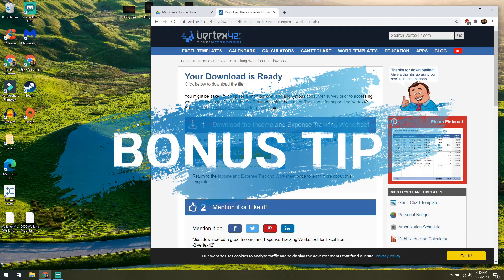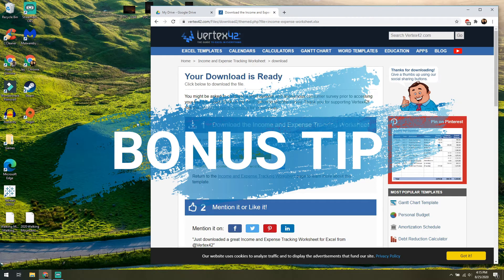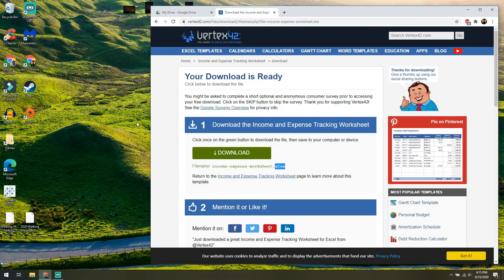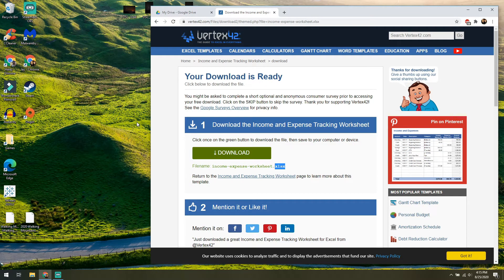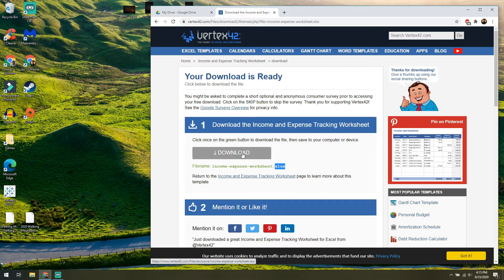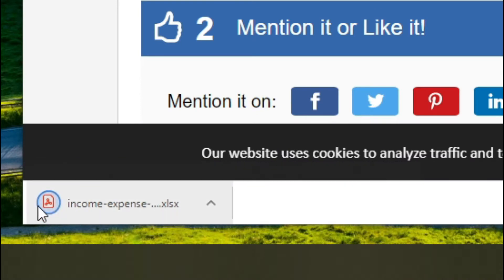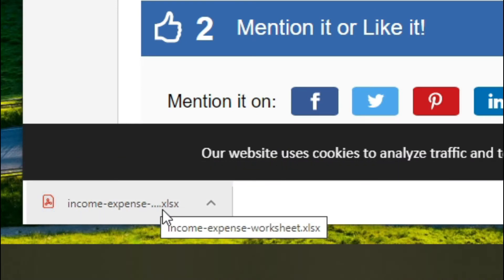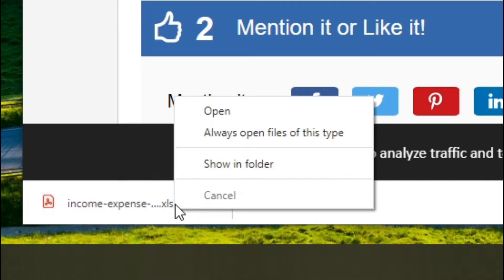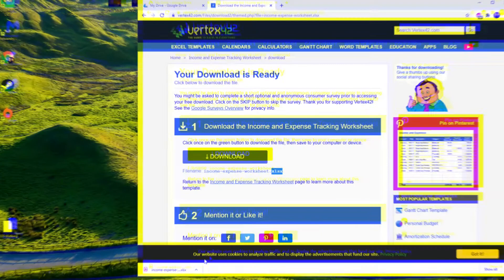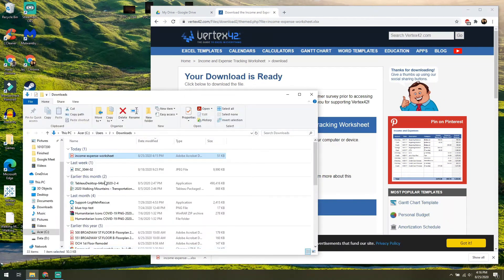Quick bonus tip. Your computer might try to open up the file in a different application that's not actually able to open up the Microsoft Office file, or you might have set it that way by mistake. For example, when I download this, you can see it actually shows a PDF logo, but it still says XLSX on the end of the worksheet. So it's still an Excel file, but if we even show it in folder, it's going to show it like a PDF.